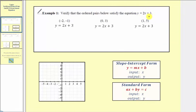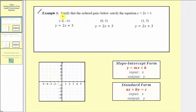When we have a linear equation written in terms of x and y, x is the input variable and y is the output variable. To verify these ordered pairs satisfy the linear equation, because the first value is the input and the second value is the output, we'll substitute the first value for x and the second value for y to verify the left side of the equation equals the right side. If it does, the ordered pair is a solution. If it doesn't, it's not.